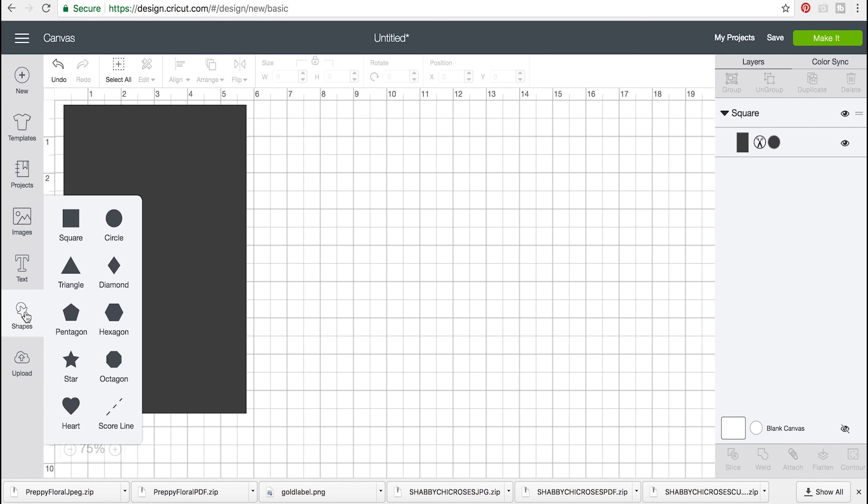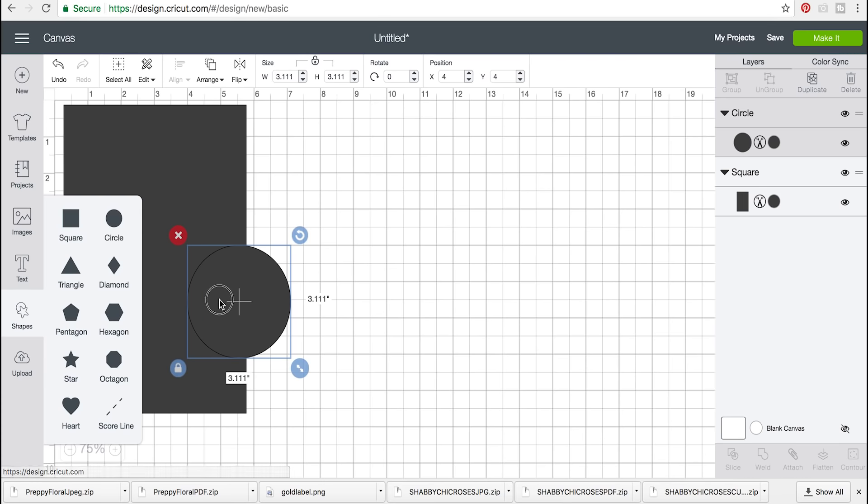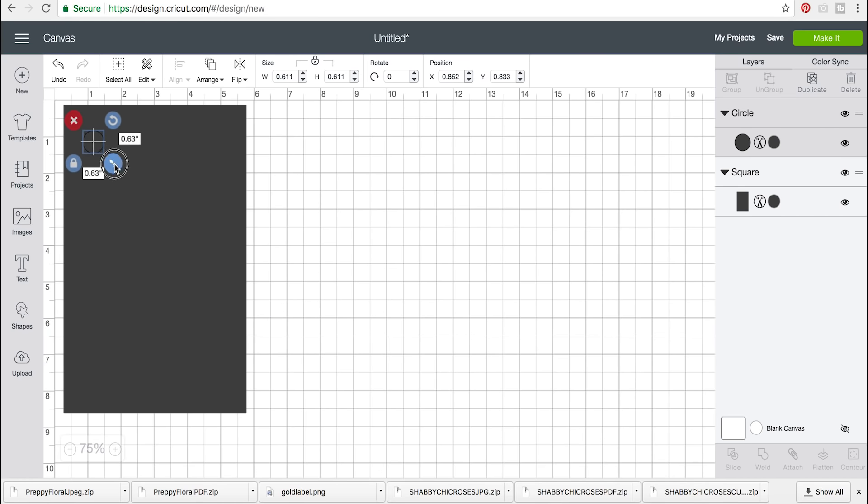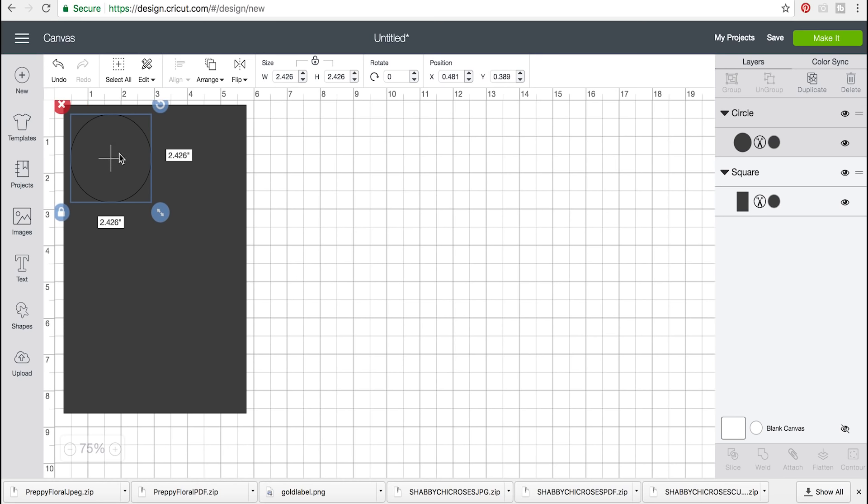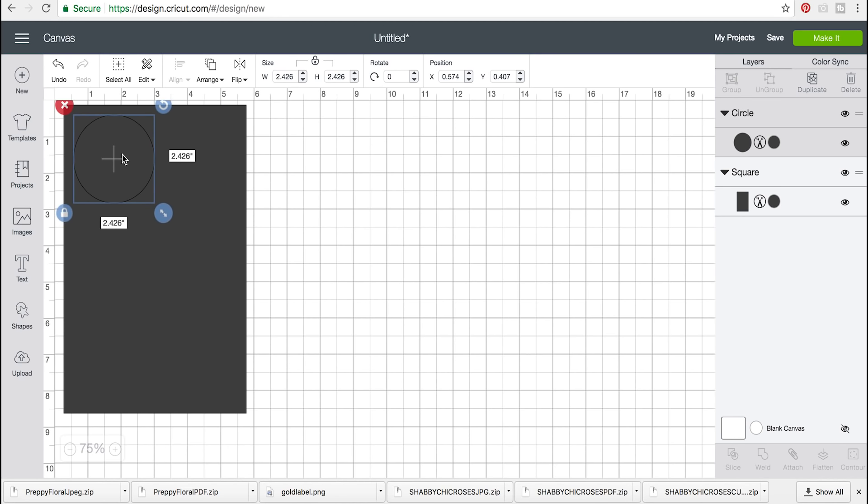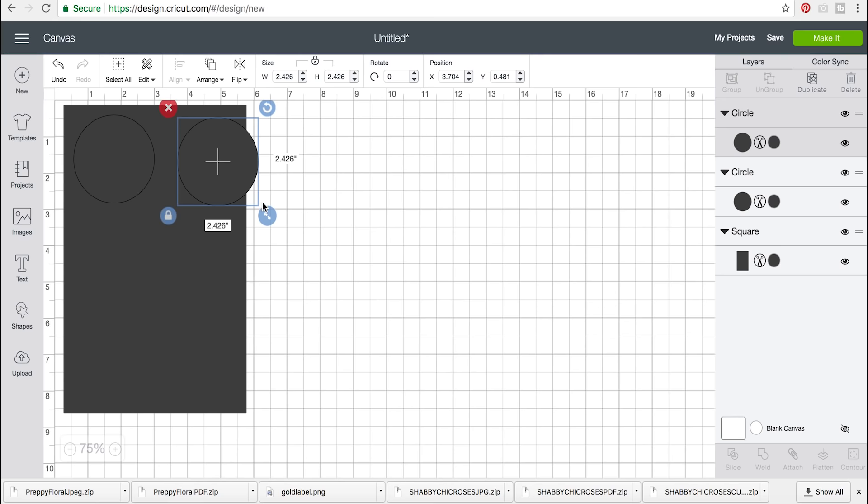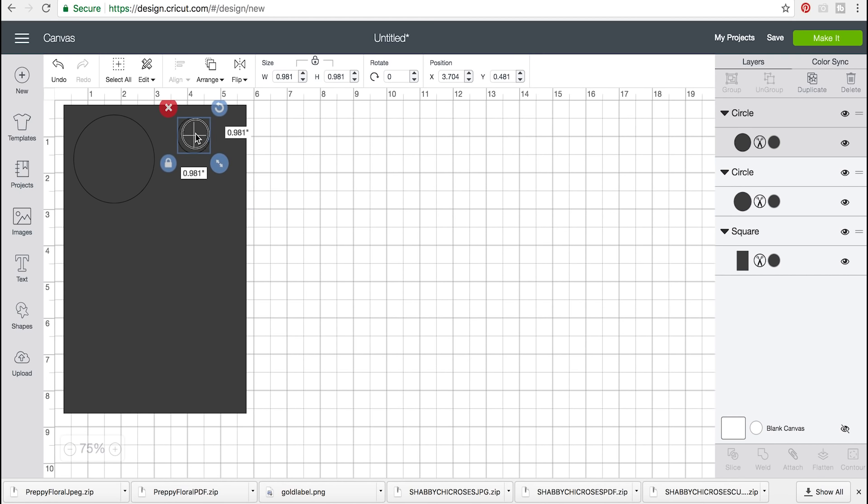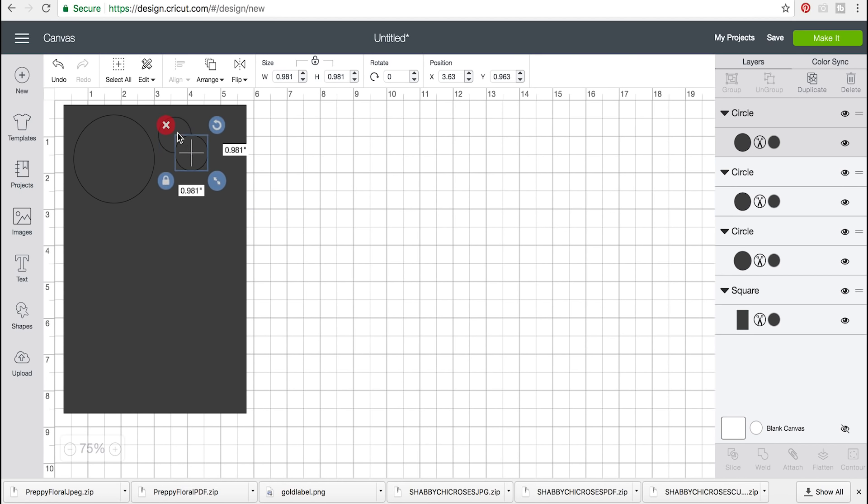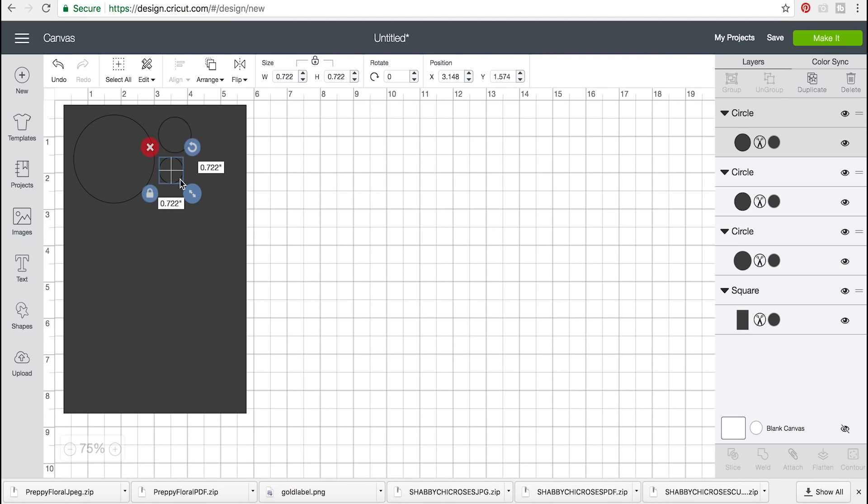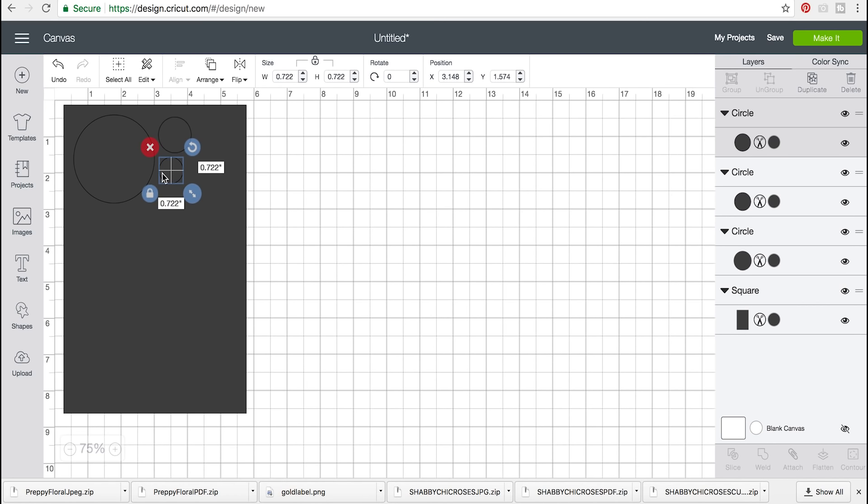Now we can start with just basic shapes from Design Space. We can do a circle, and then we can copy and paste and do a smaller circle, and then copy and paste a little bit smaller circle so you have a few different circle sizes.